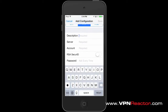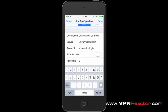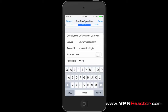You can then add the following configuration details: a description of the VPN, the VPN Reactor server you want to connect to, the username you registered with VPN Reactor, and your VPN Reactor password.